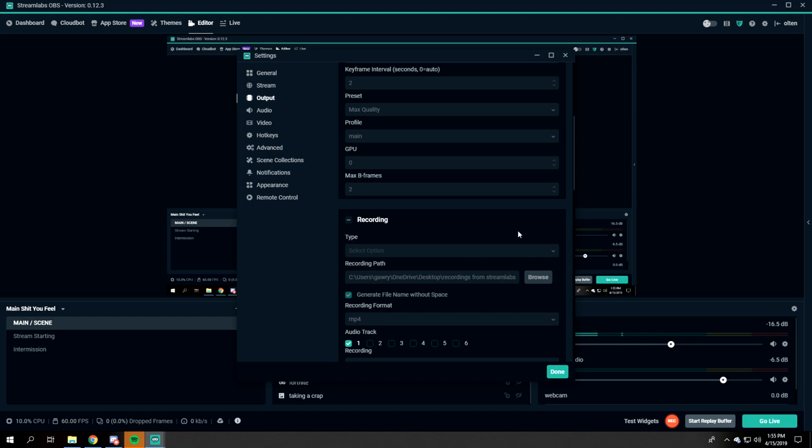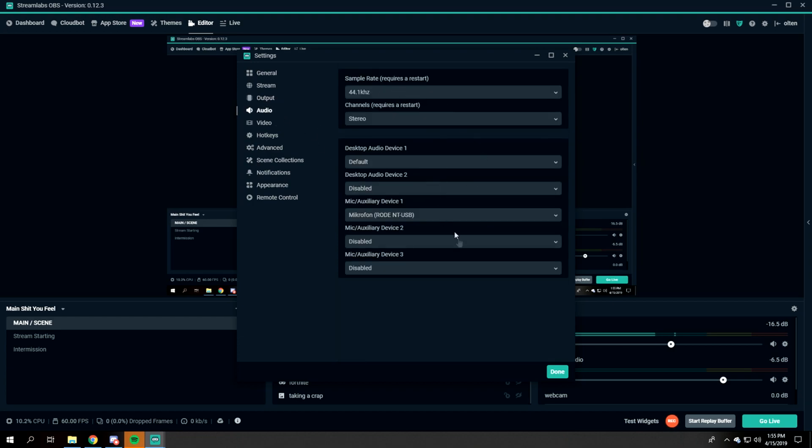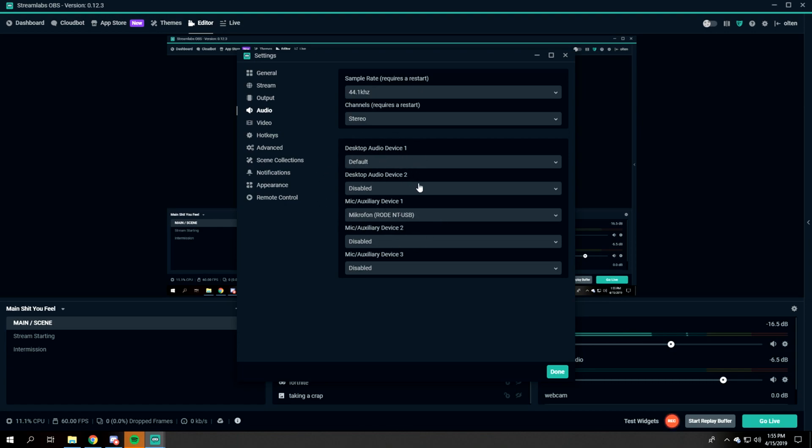Moving on to Audio. The Mic Auxiliary Device is going to be your microphone. Your Desktop Audio Device - I would just keep it as Default unless you have a speaker that you would like people to hear from.